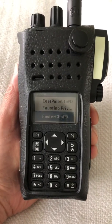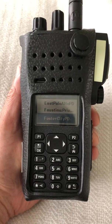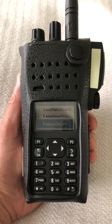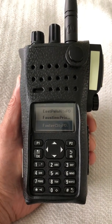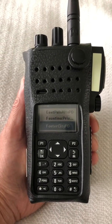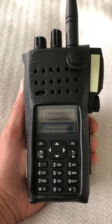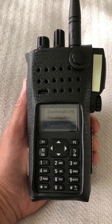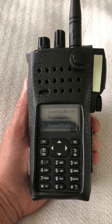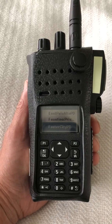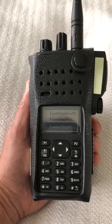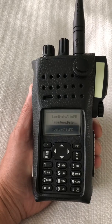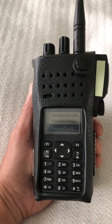Hello, this is Alfonso Faustino. My call sign is K6ASF, Kilo 6 Alpha Sierra Foxtrot. I wanted to do a video on the front panel programming feature that I purchased and installed on my Motorola XPR 7550E UHF transceiver.